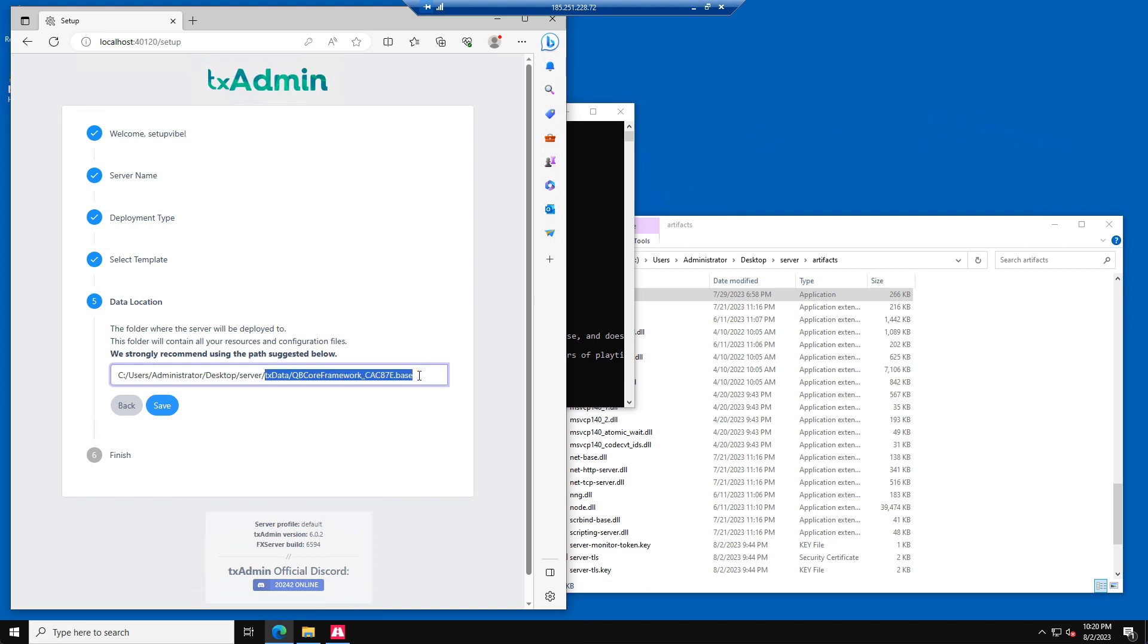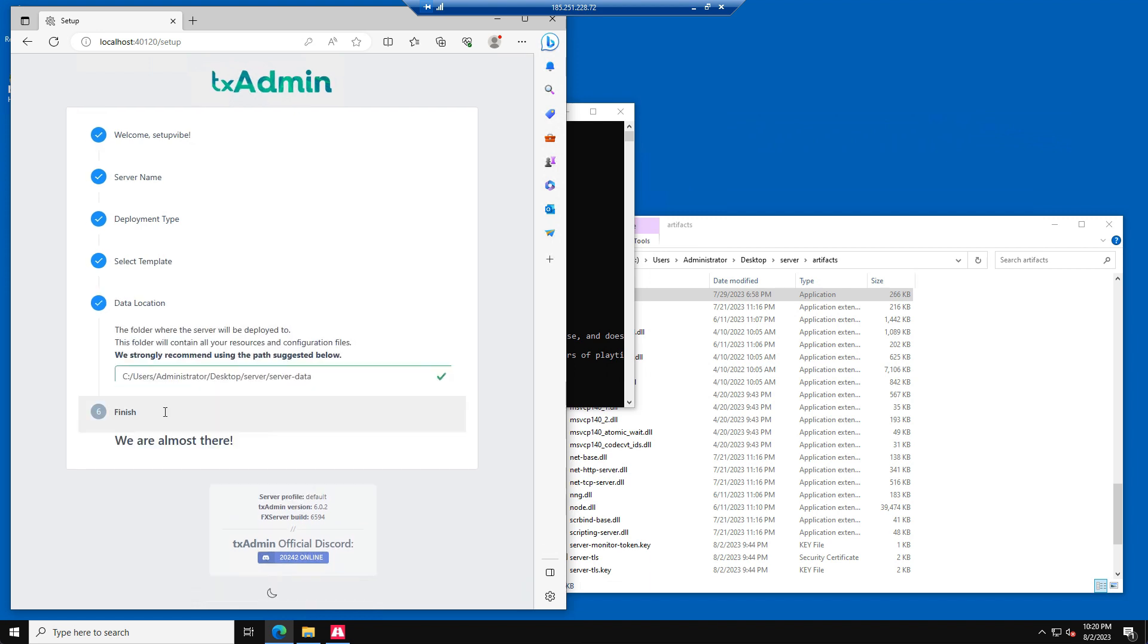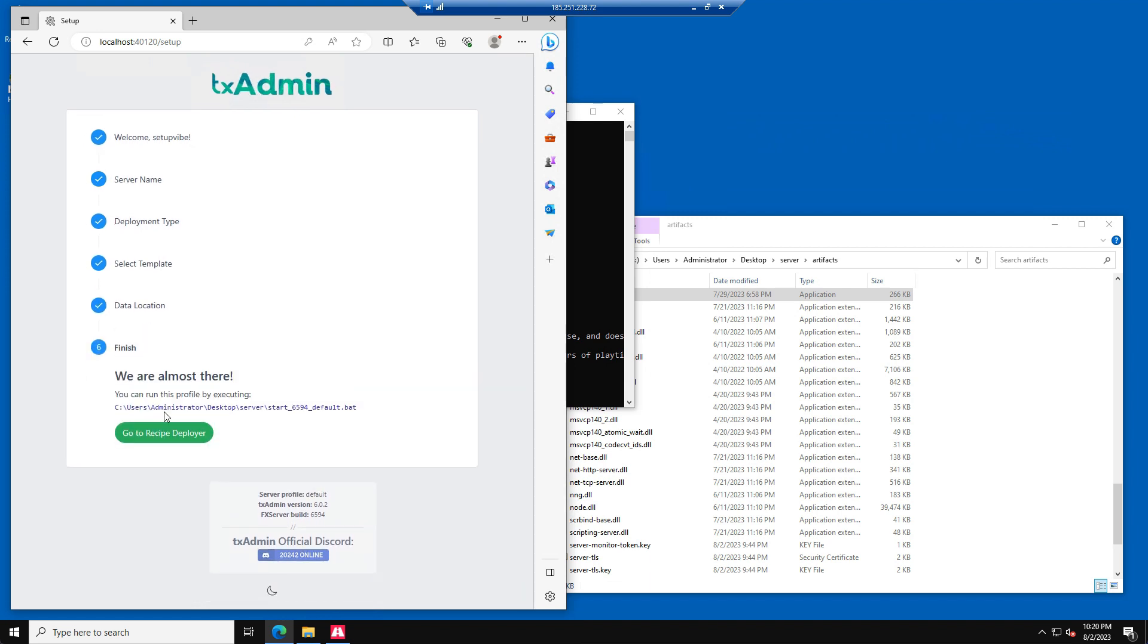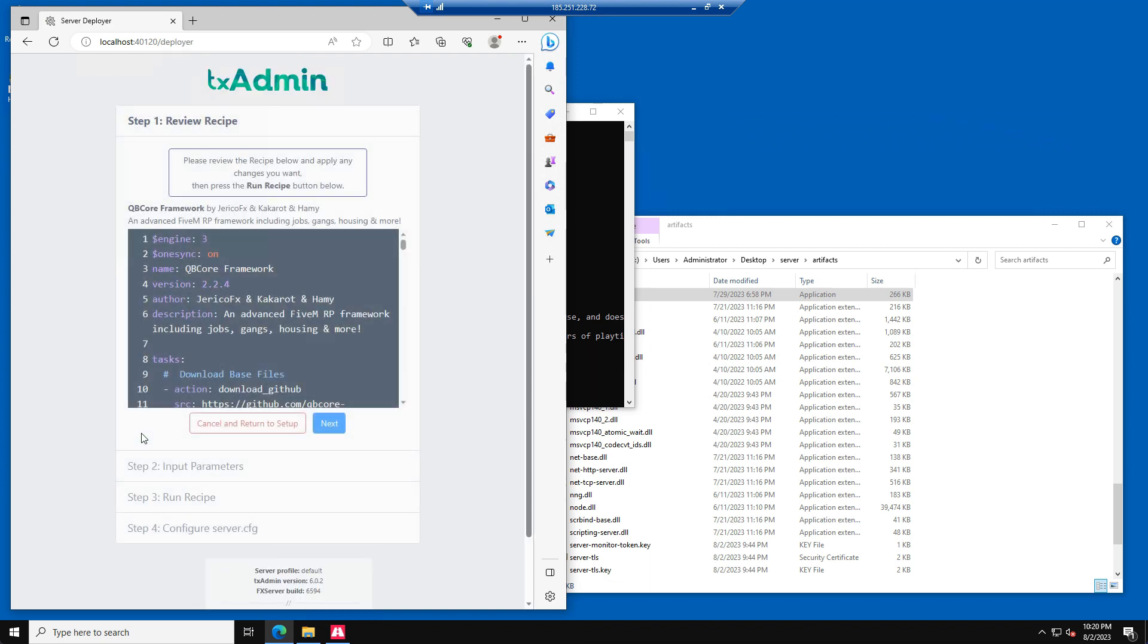Please press on Change Path and remove everything from TEEX data till the end. Then enter Server Data and press Save. Now press on the green Go to Recipe Deployer button. At Step 1 of the Recipe Deployer, just press Next.